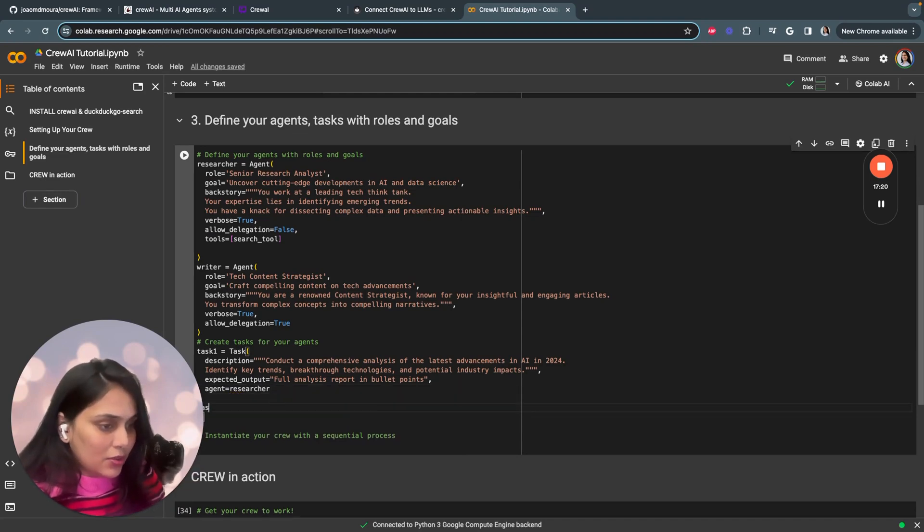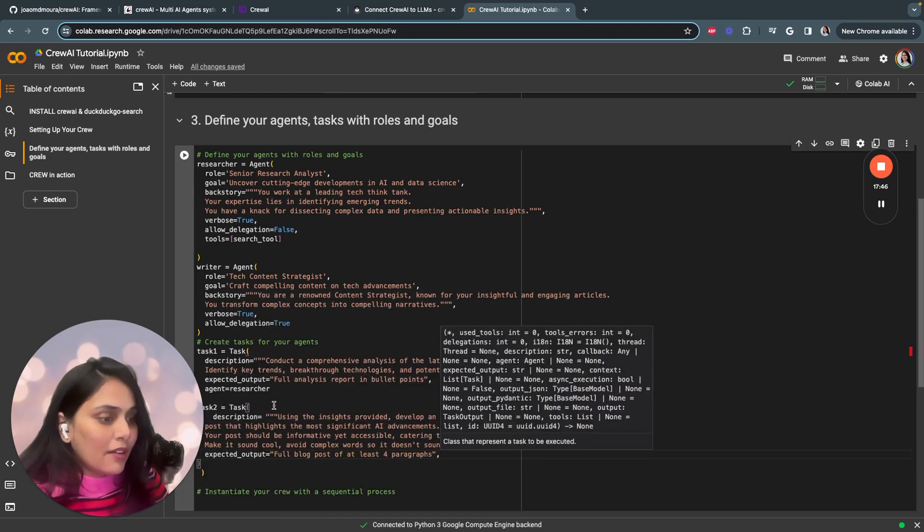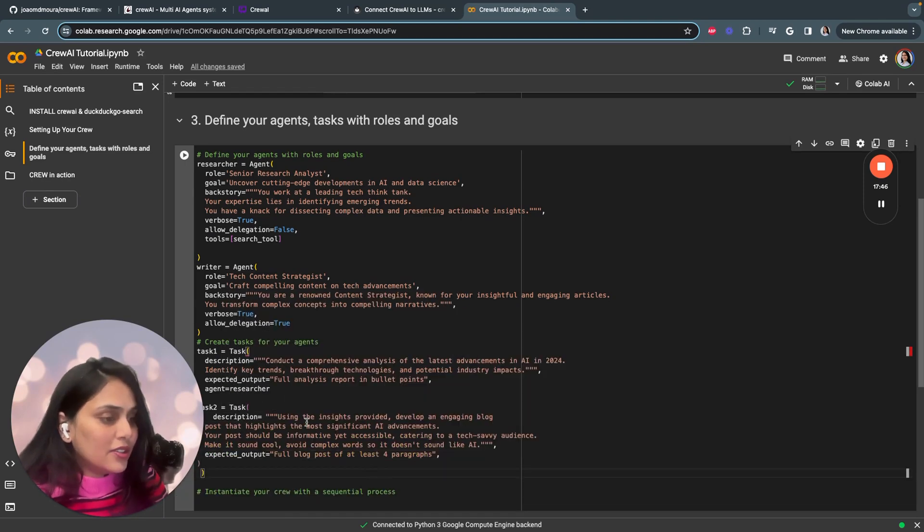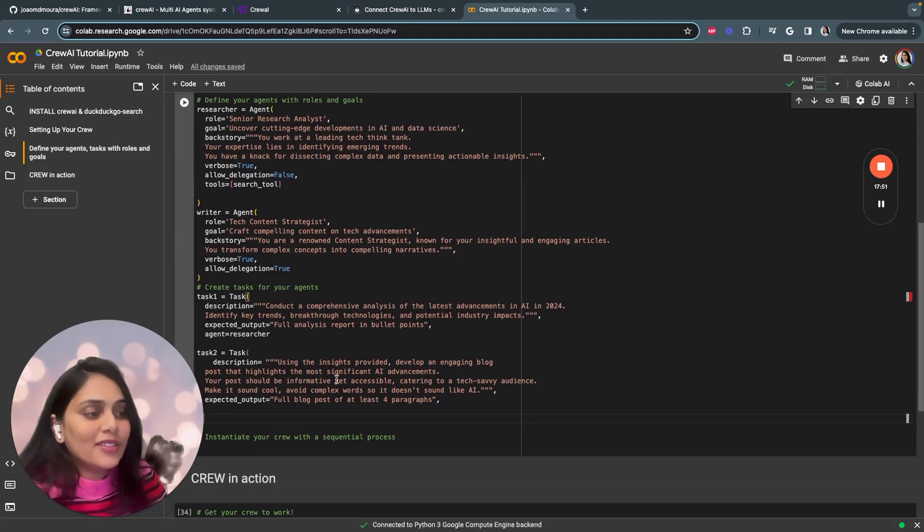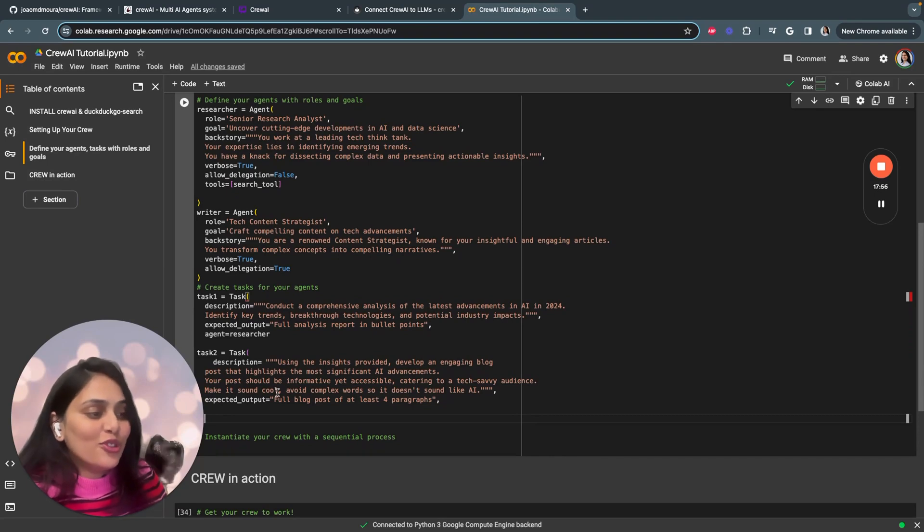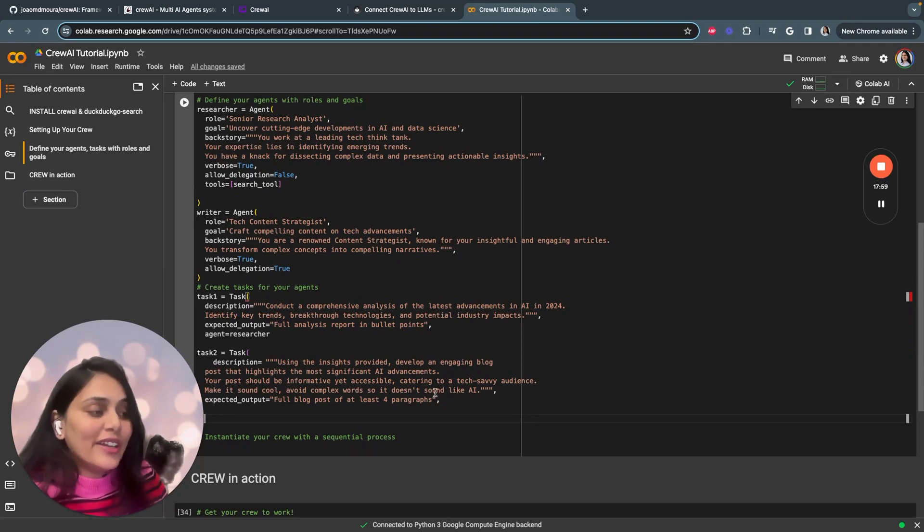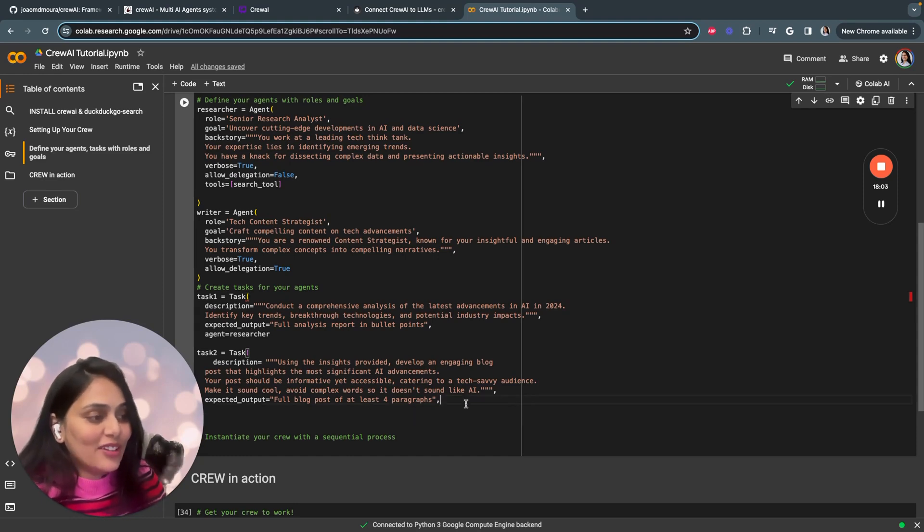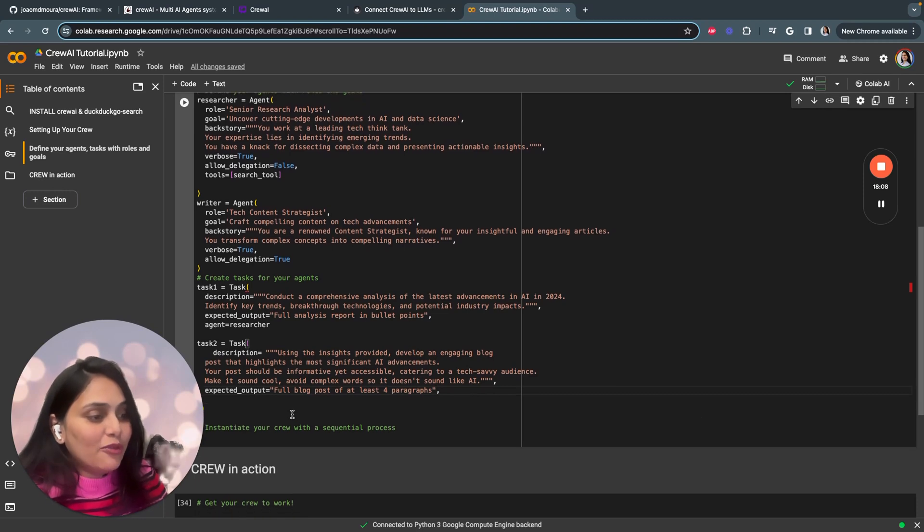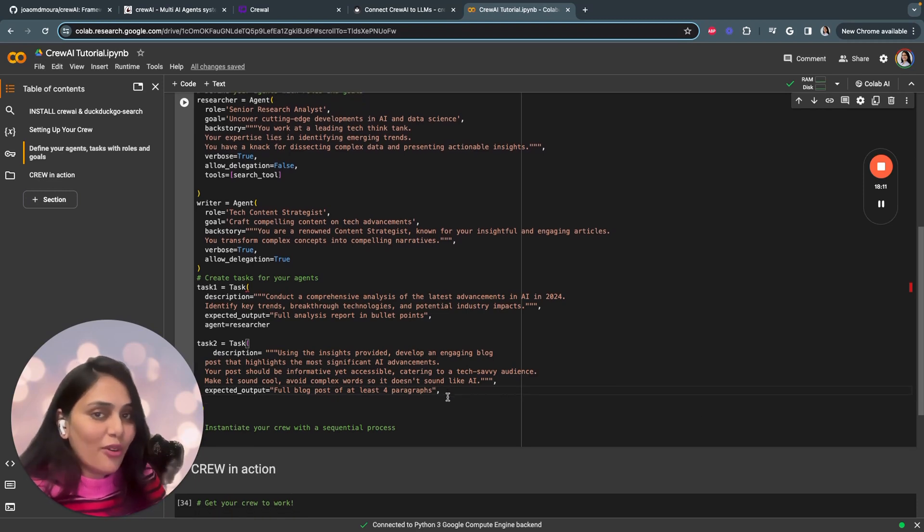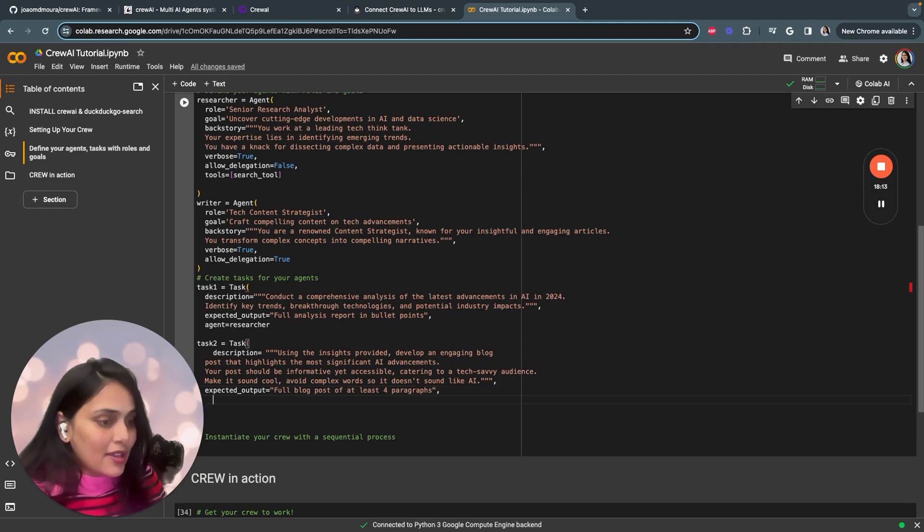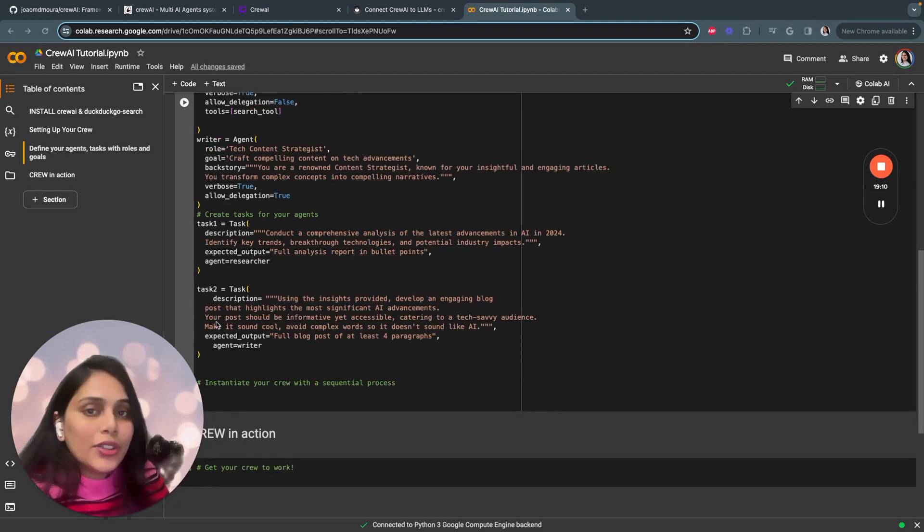Let's start with task two. The description is using the insights provided, develop an engaging blog post that highlights the most significant AI advancements. Your post should be informative and accessible, catering to a tech-savvy audience, making it sound cool, avoiding complex words so it doesn't sound like AI. The expected output will be a full blog post of at least four paragraphs. The agent is a writer.